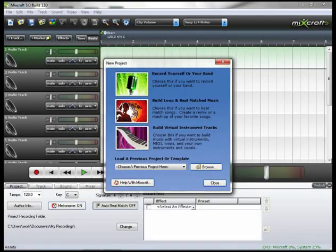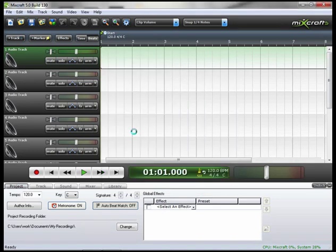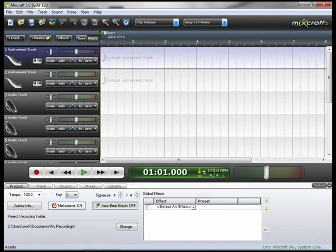So let's open a new MixCraft project. This time we'll choose the third option, which is Build Virtual Instrument Tracks. You'll notice that the first two tracks are now labeled as Instrument Tracks.